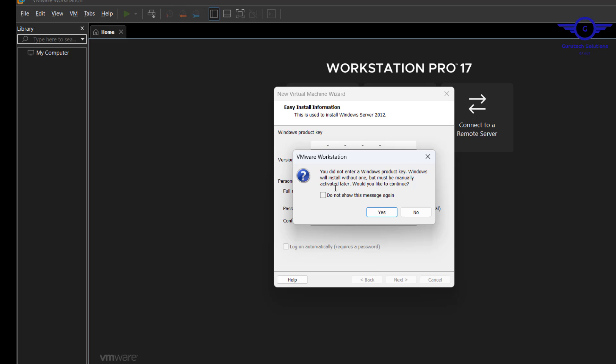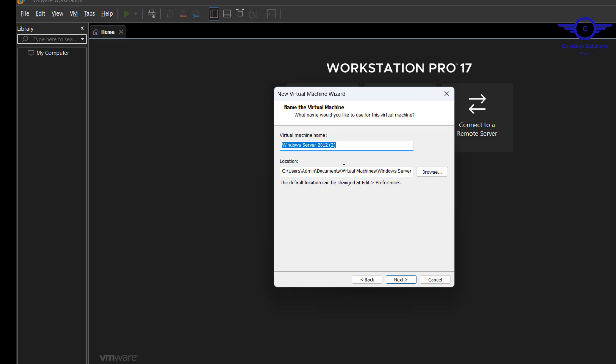You did not enter product key, Windows will install without one, but no problem I'll update later. We name it Windows Server 2012 VM - virtual machine. I want it to be saved on my Documents under Virtual Machines. Click next.